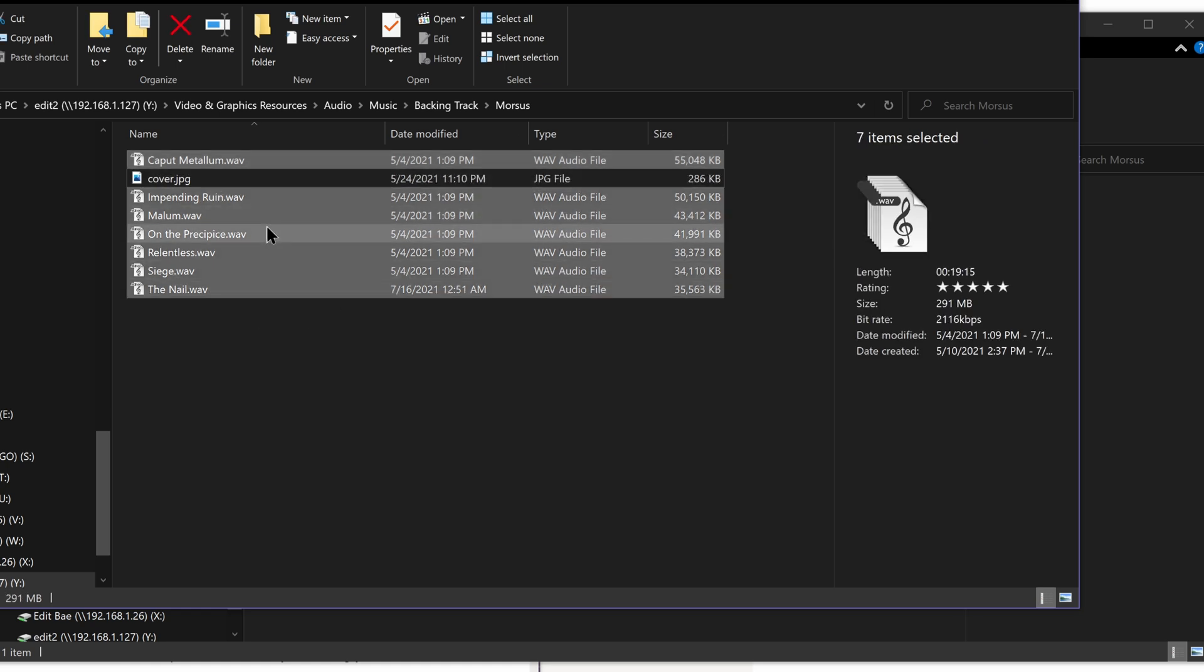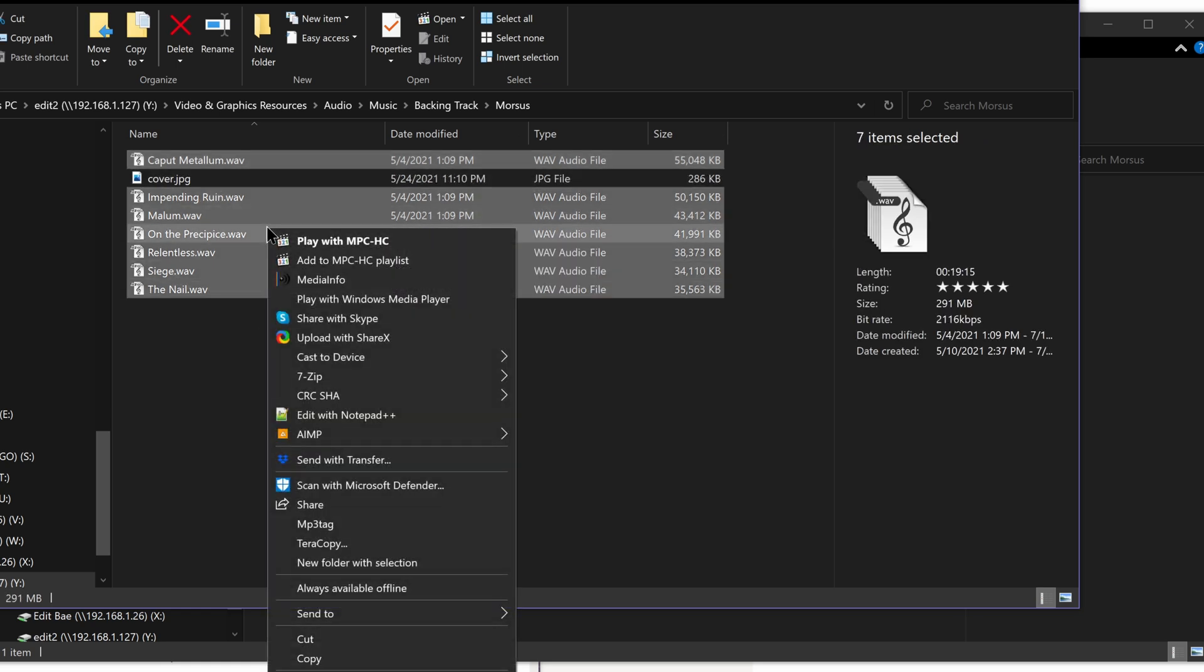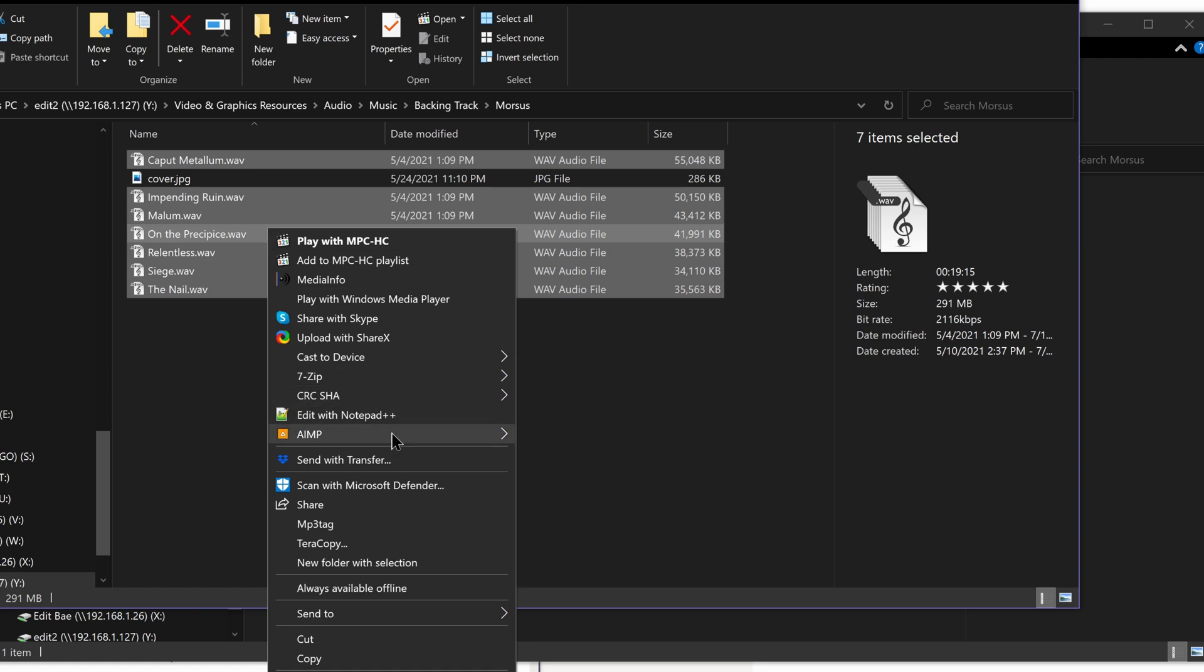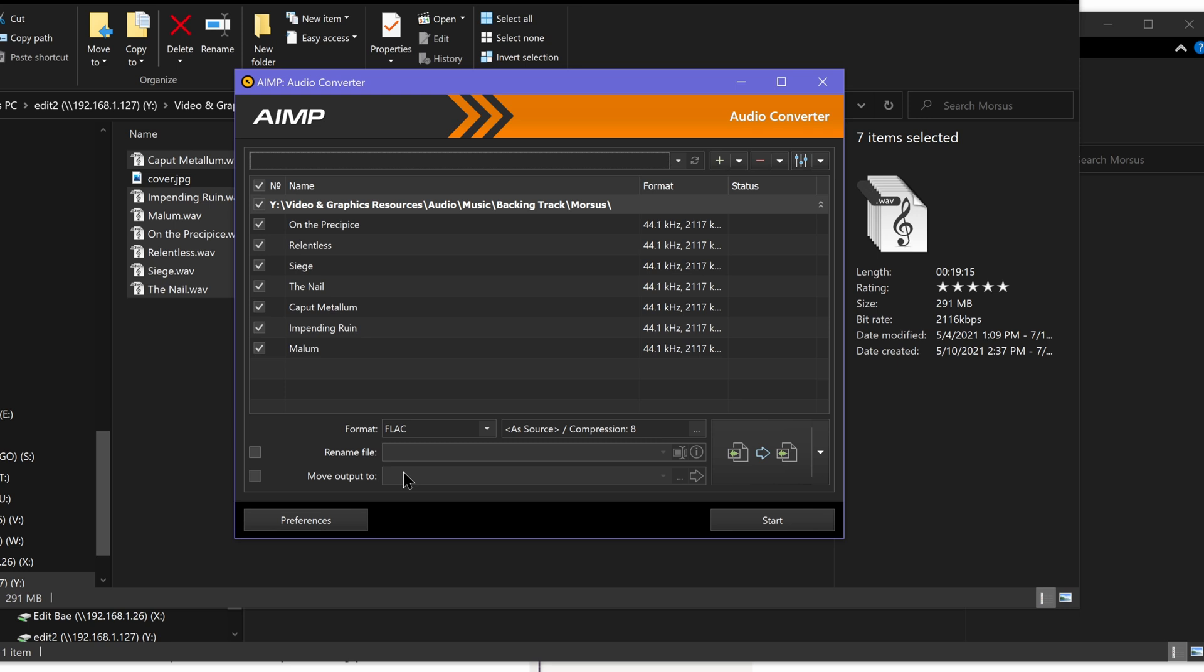So you select all of the WAV files you want to edit and you can do it in bulk this way. Once you install it, it installed a right-click context menu. You go over, convert to other format.